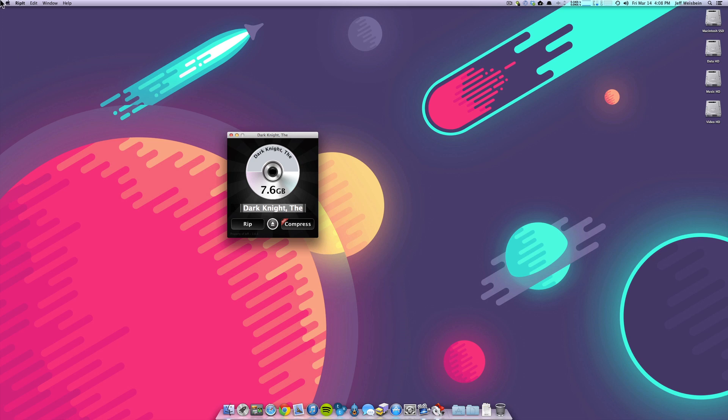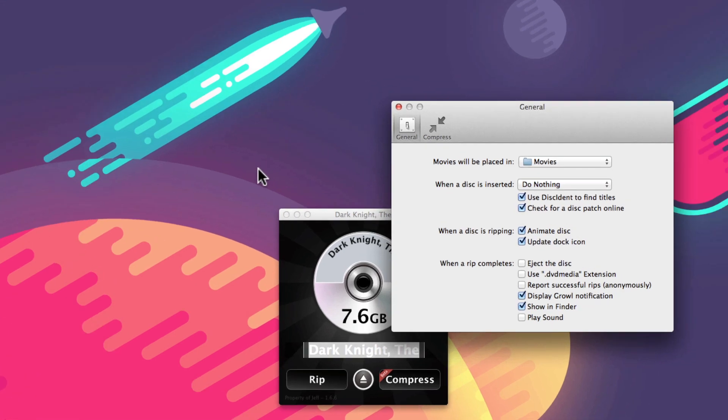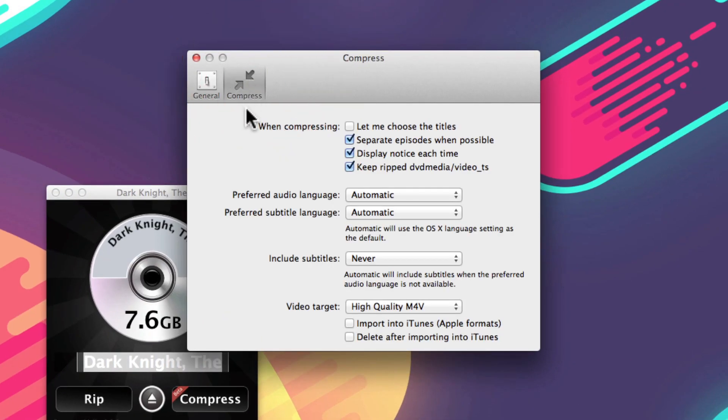There are a number of different settings you can actually choose, so if you go to the Preferences and then go to the Compress tab, you'll see a whole slew of settings here.